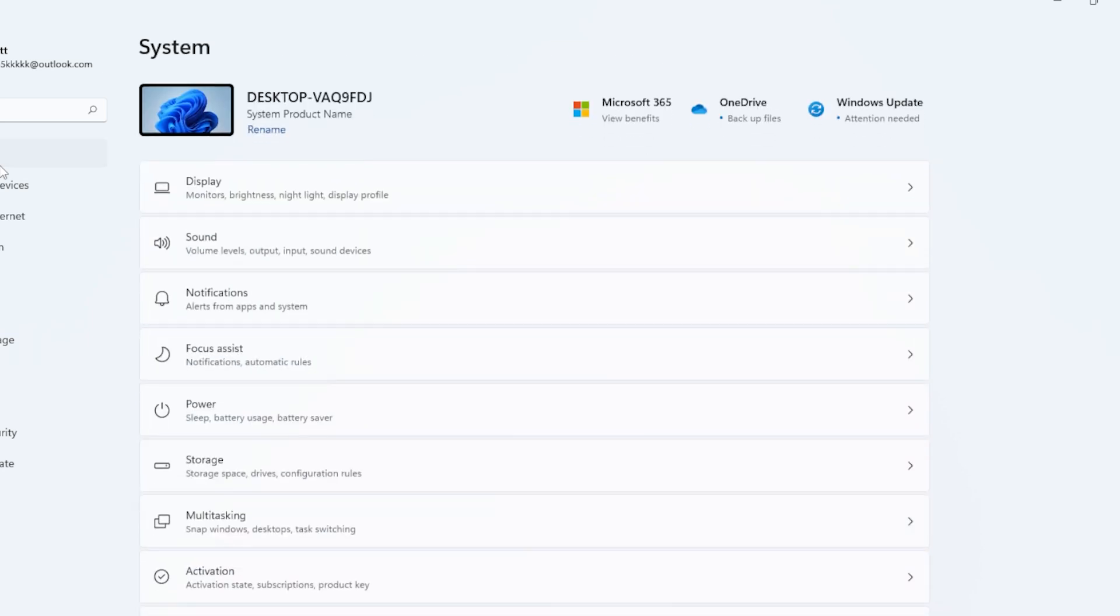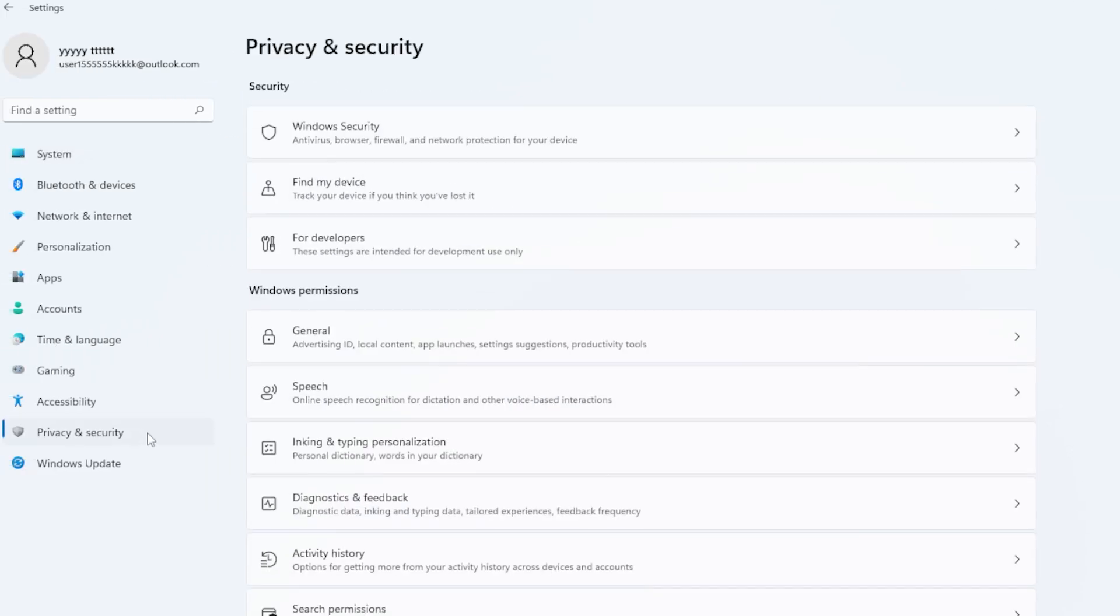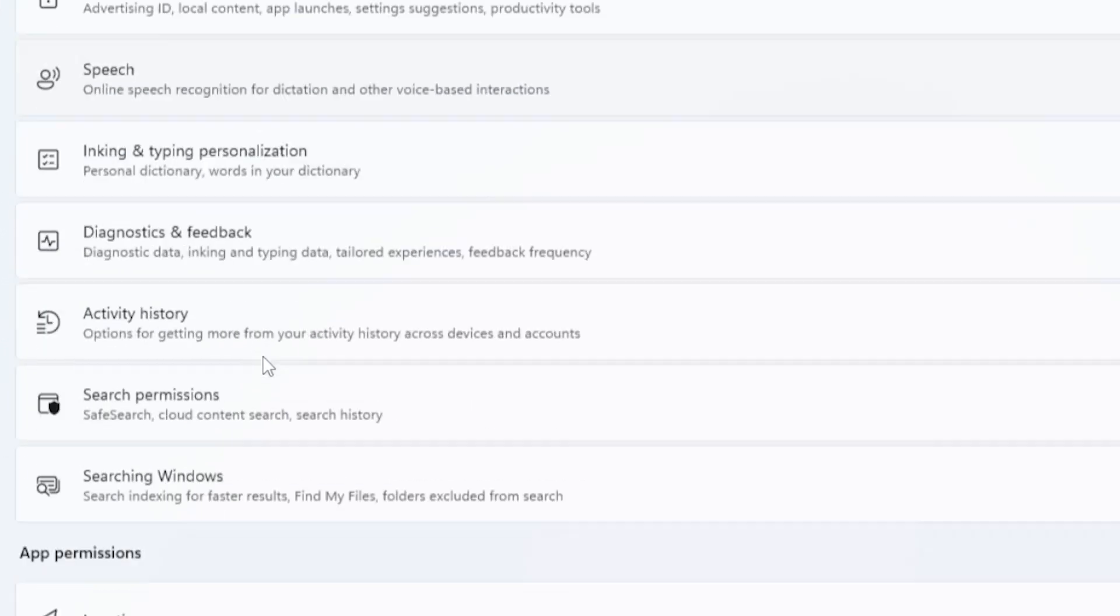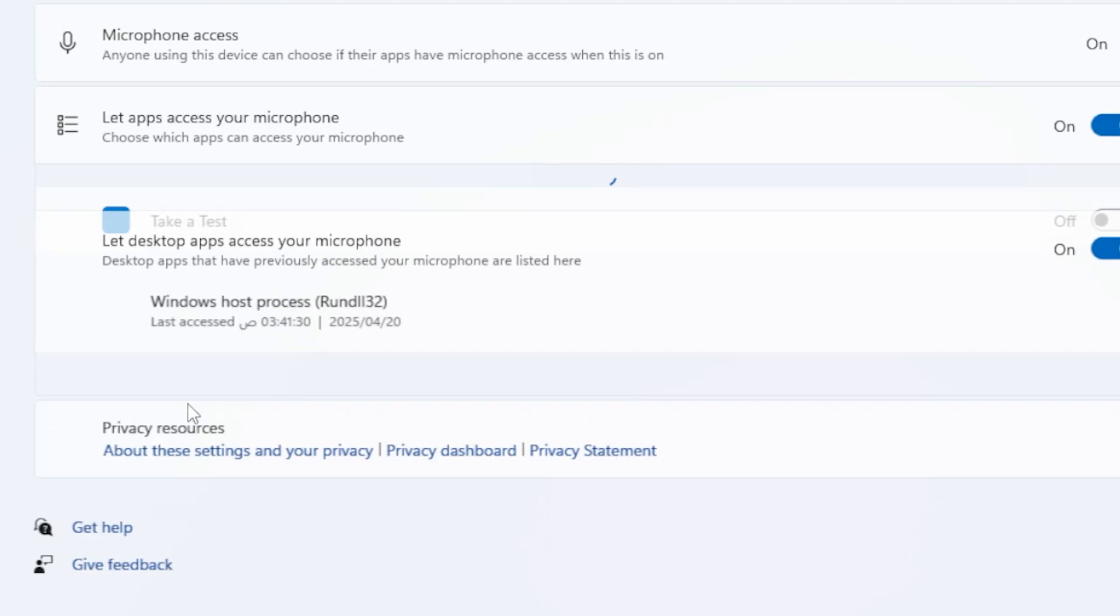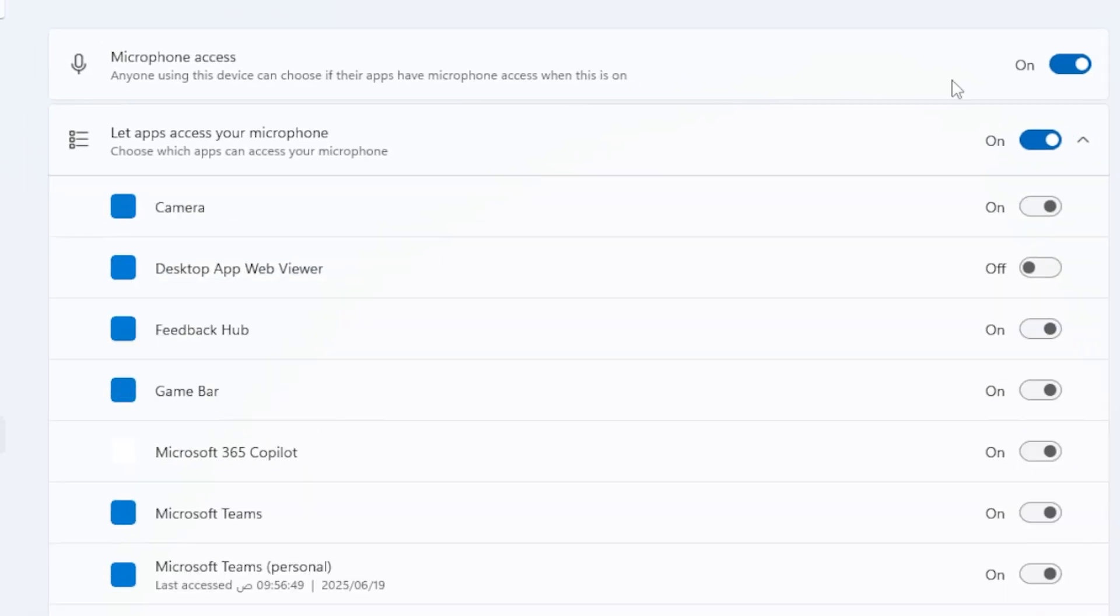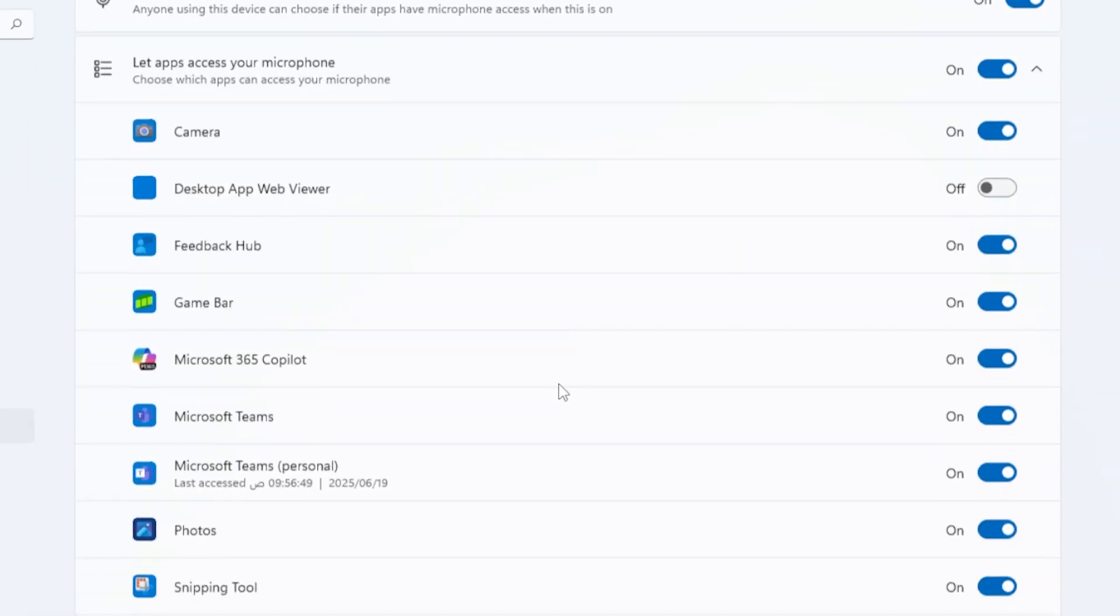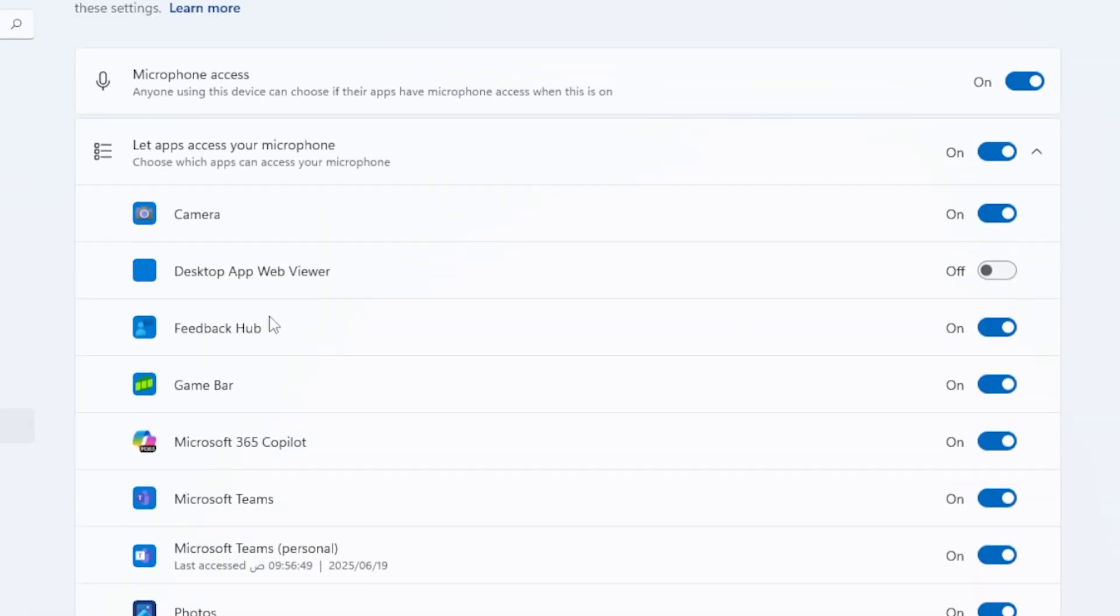Still not working? Let's check Teams permissions. Go to Windows Settings, then Privacy and Security, then click Microphone. Make sure Microphone Access is turned on, and also make sure Let Apps Access Your Microphone is enabled. Then scroll down, and confirm that Microsoft Teams is allowed.